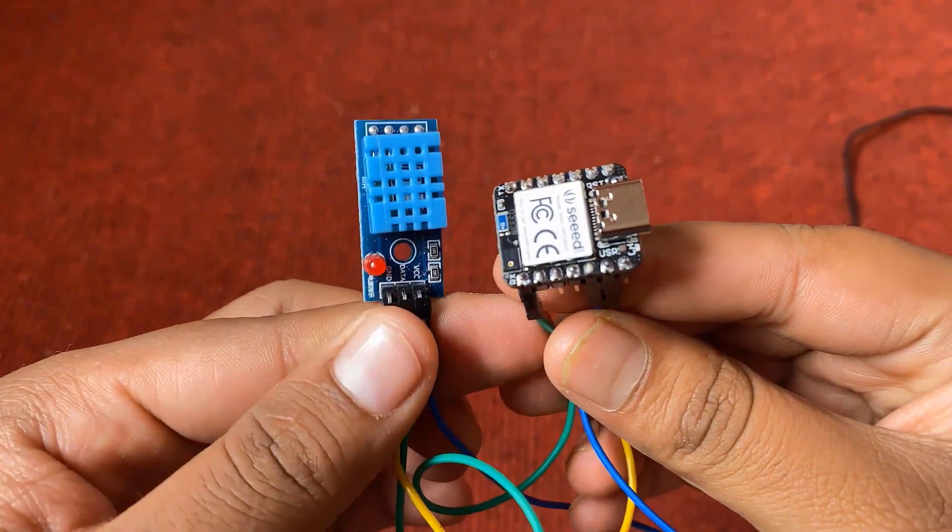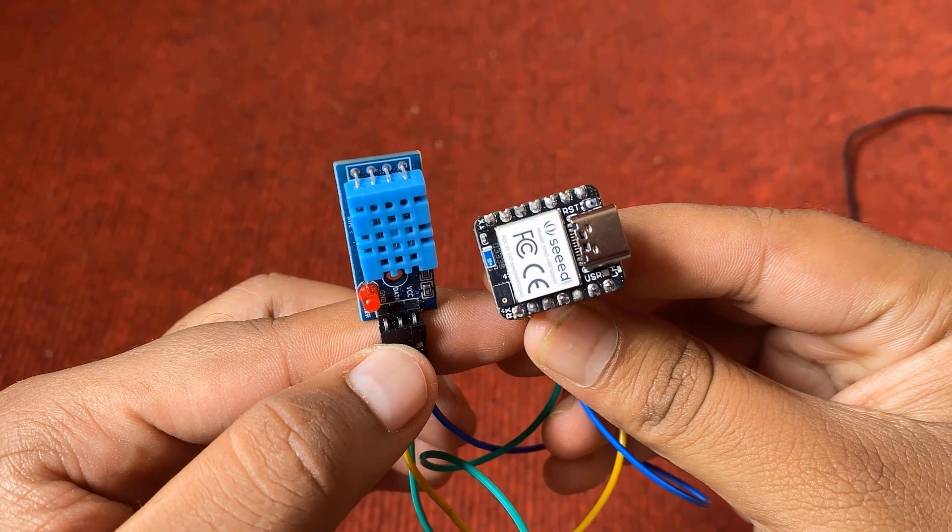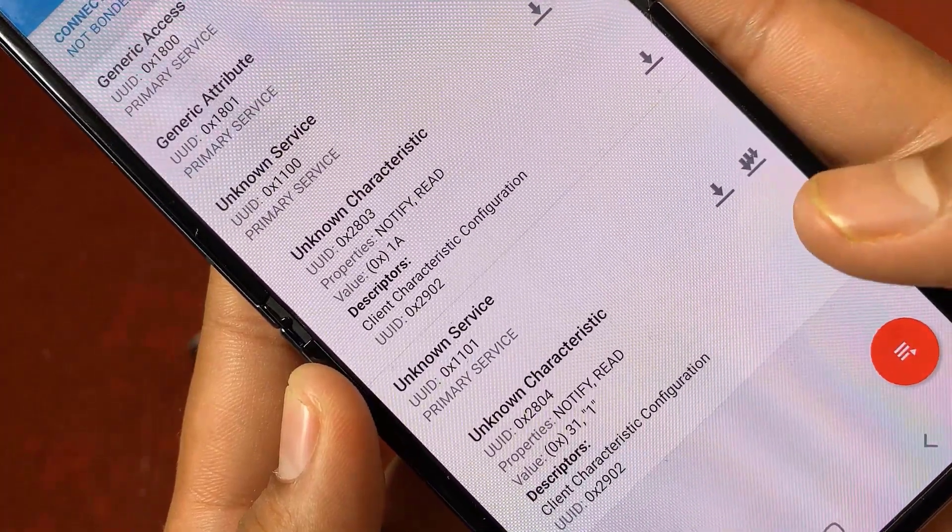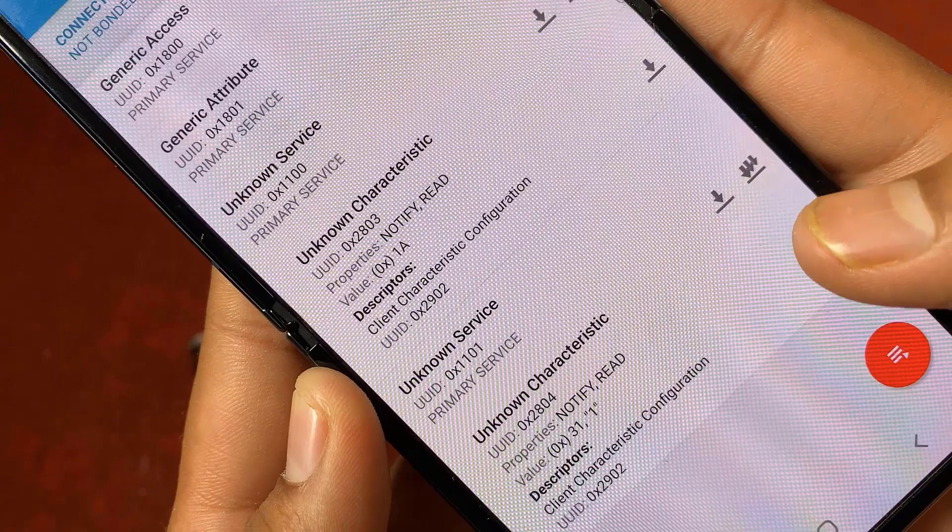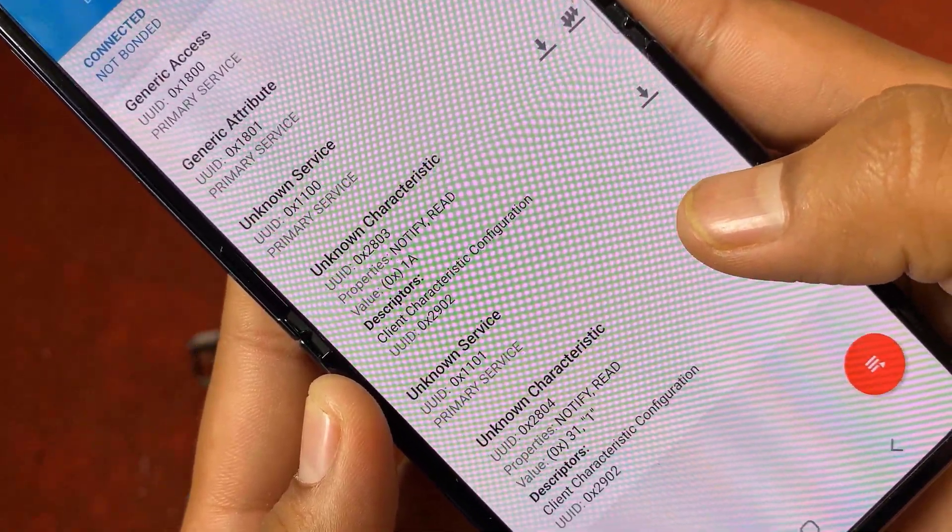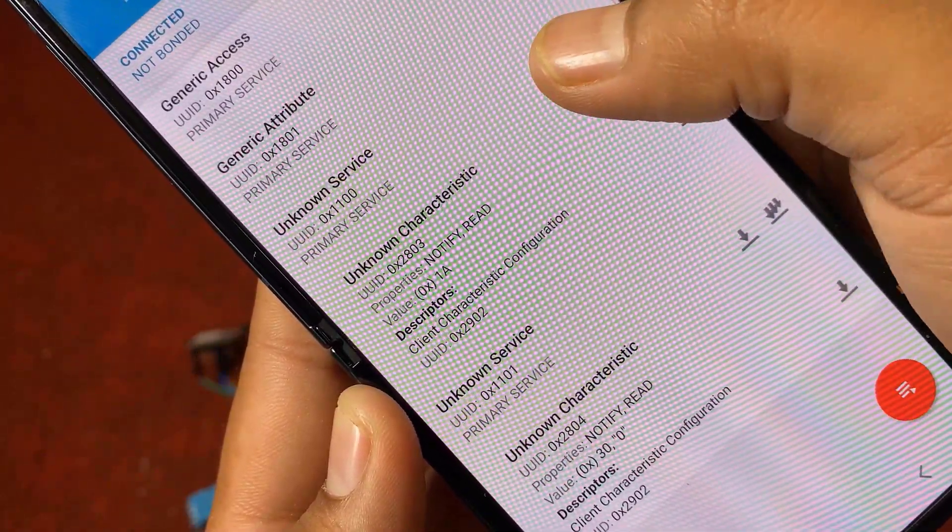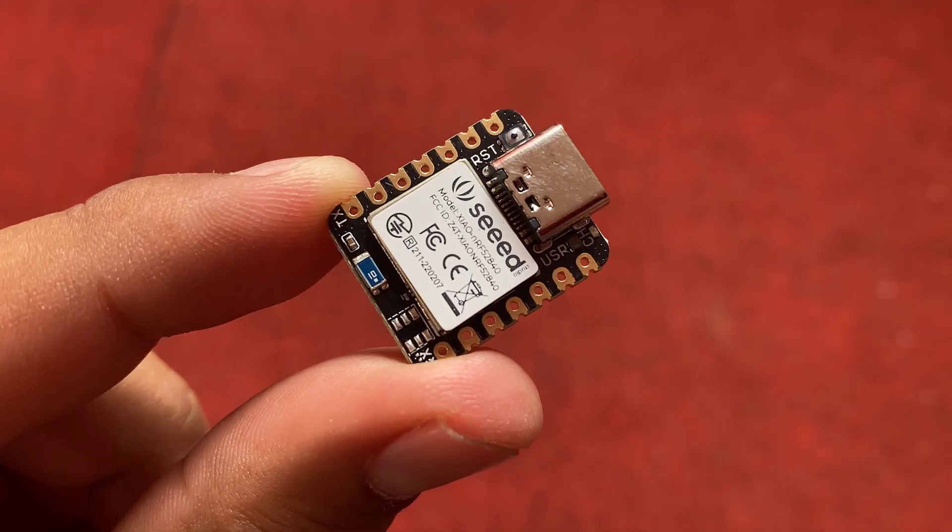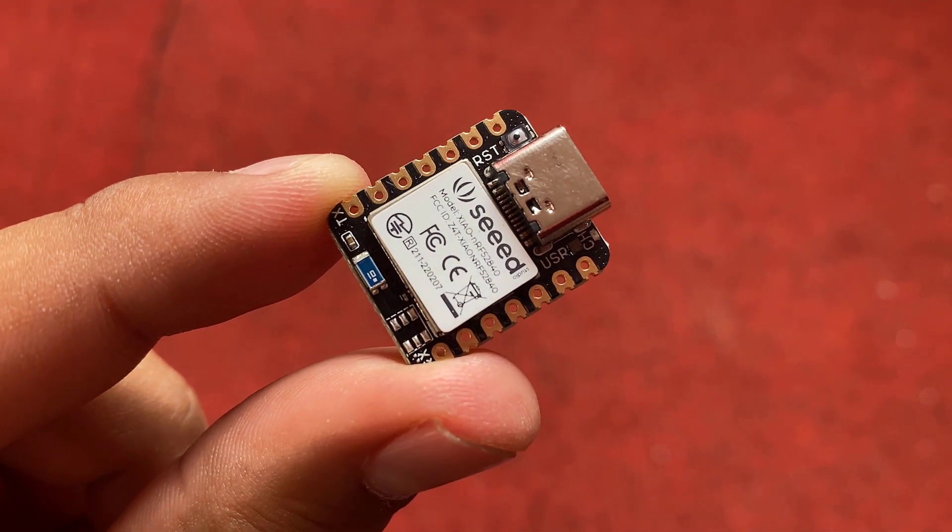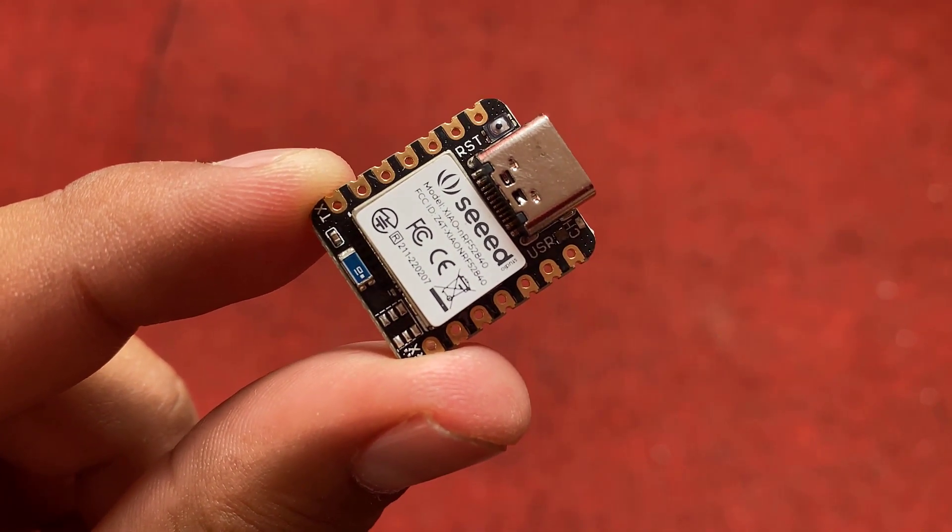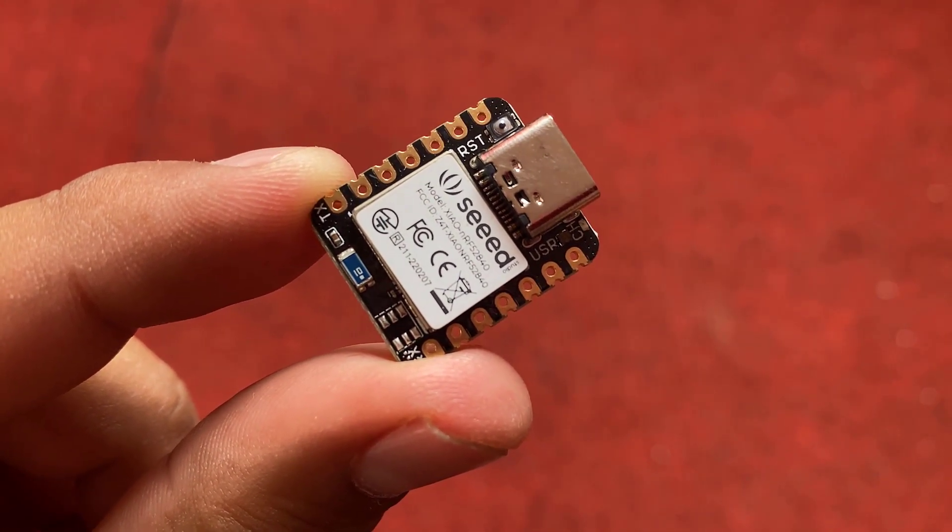And finally, we will do the most important coding of this project. This will be sending the DHT11 humidity and temperature data to the NRF Connect app and monitoring the data wirelessly via Bluetooth. So this tutorial is going to be very interesting. So without any further delay, let's get started.